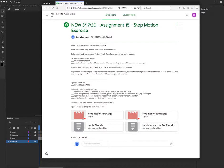Today we're going to work on a stop-motion exercise. Stop motion is a series of pictures. When put in a timeline, take an inanimate object and make it move. So I'm going to show you this now.